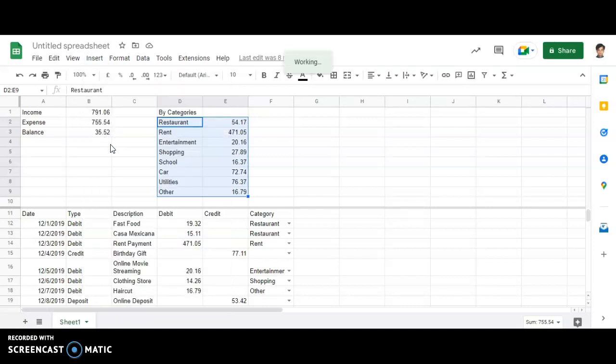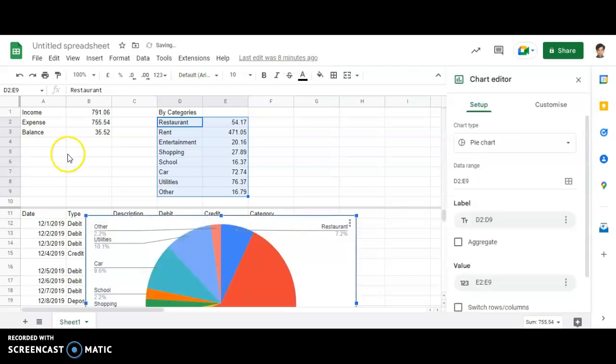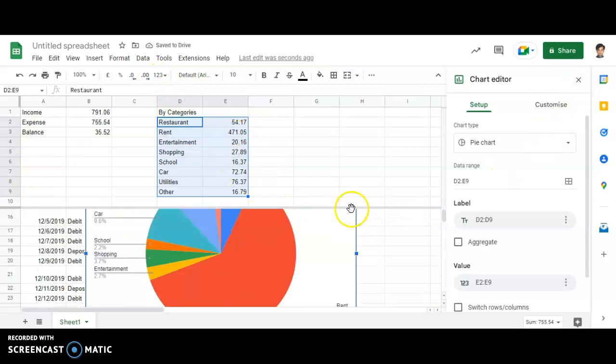You will be able to see that it will take some time but the chart will be made over there. By default, it is pie chart.